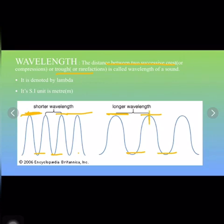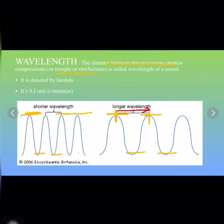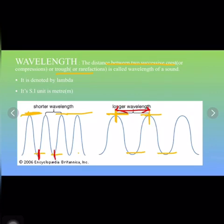Looking at the diagram, the distance from one crest to the next crest is the wavelength. Similarly, the distance between two successive troughs is also considered as wavelength — that distance is also called wavelength.